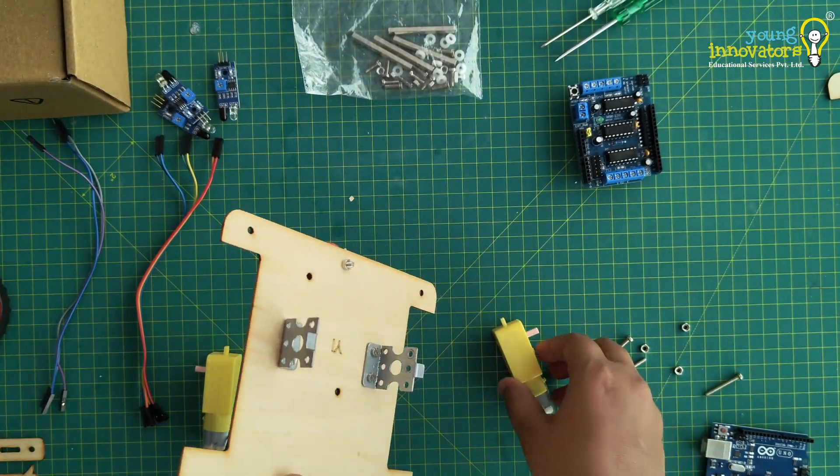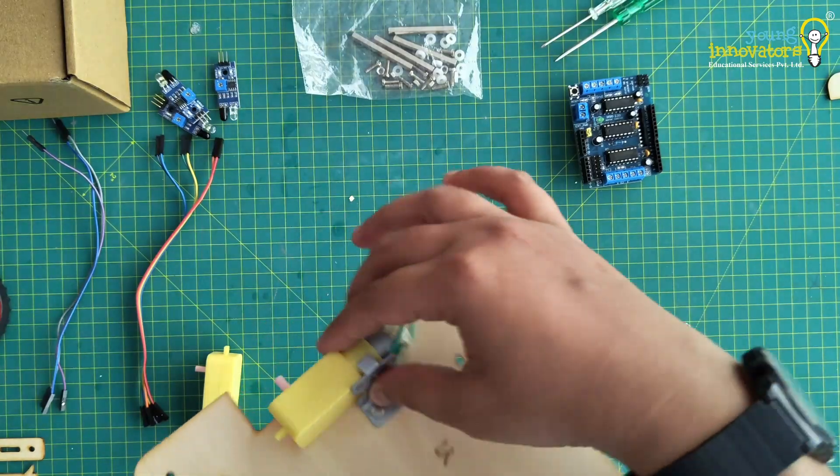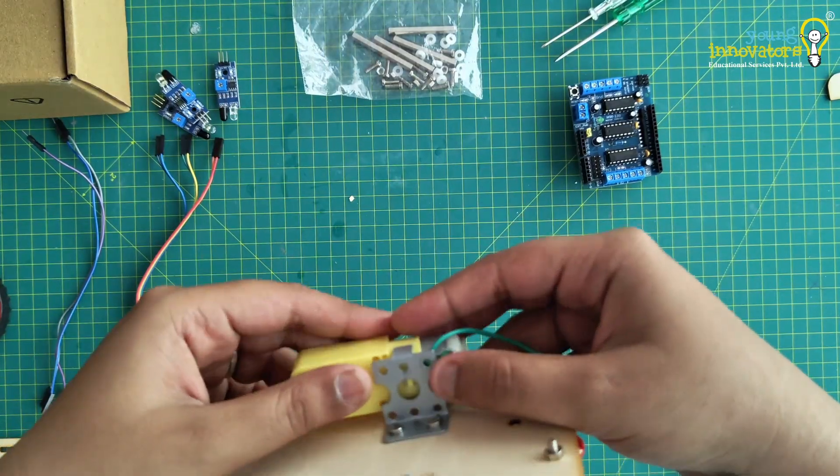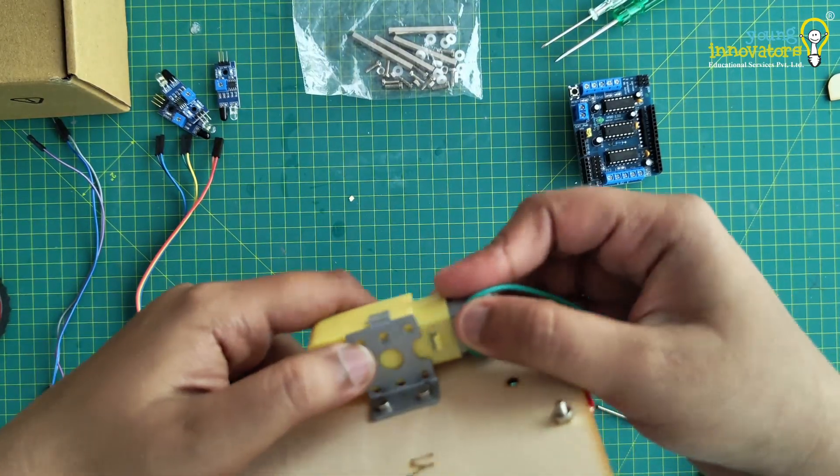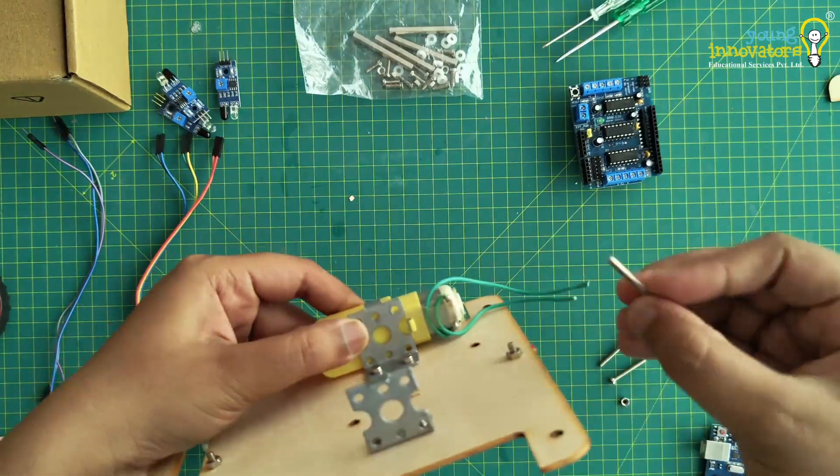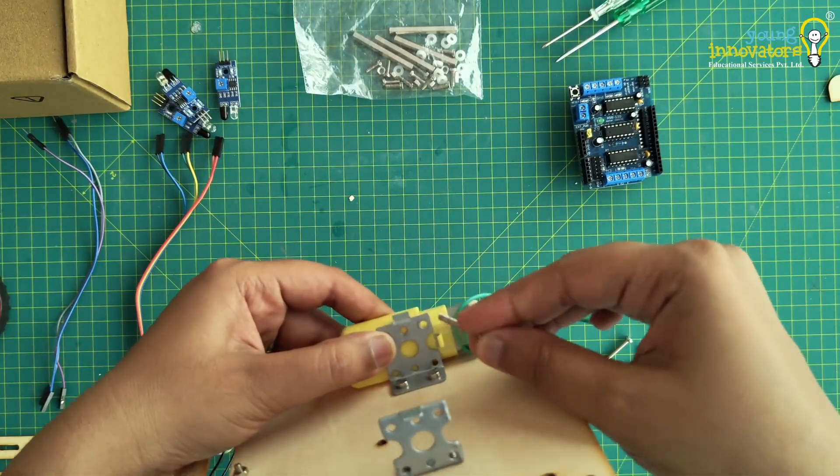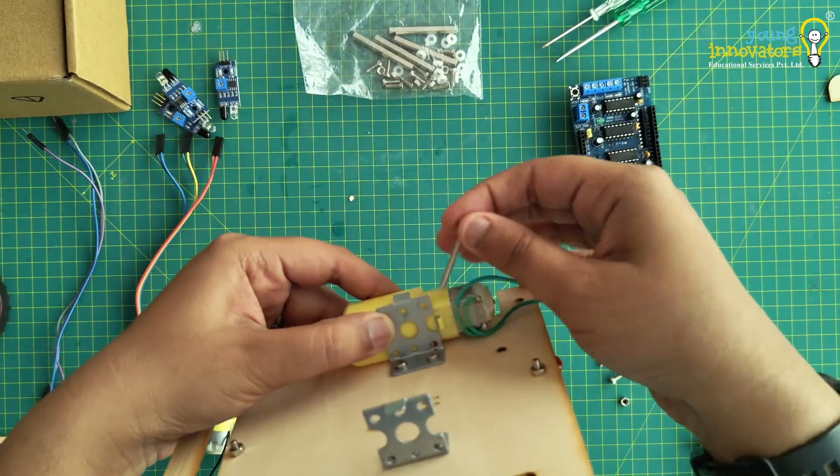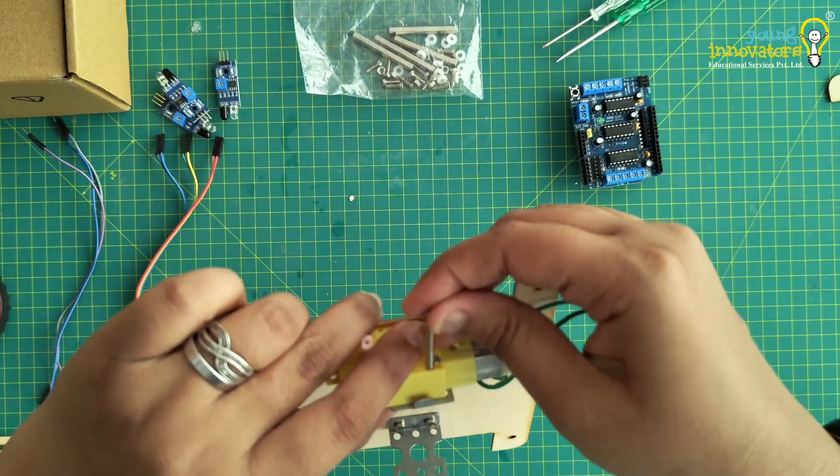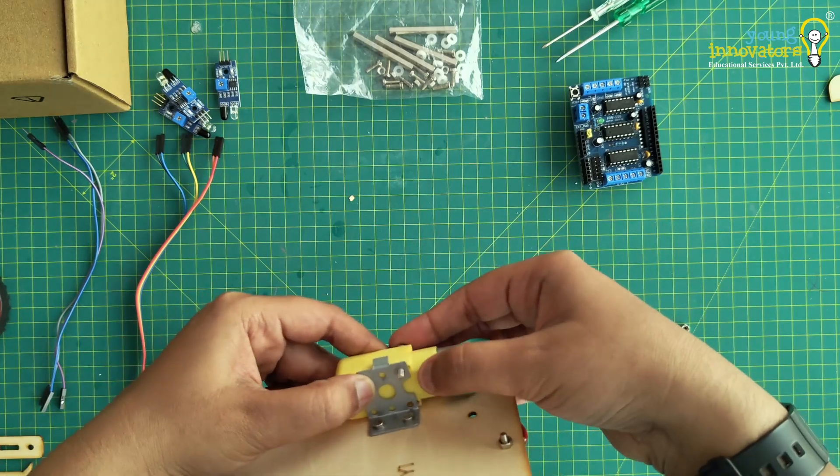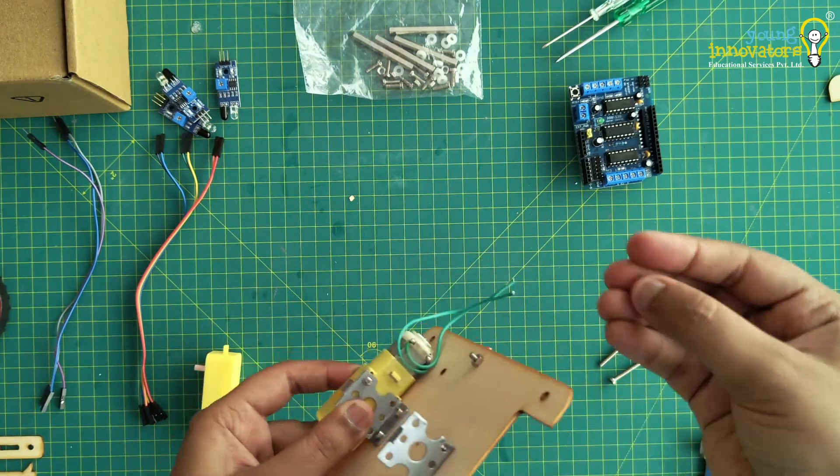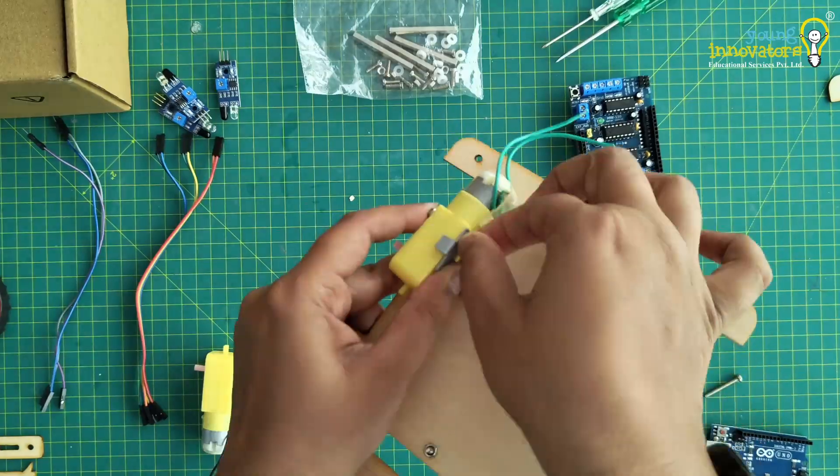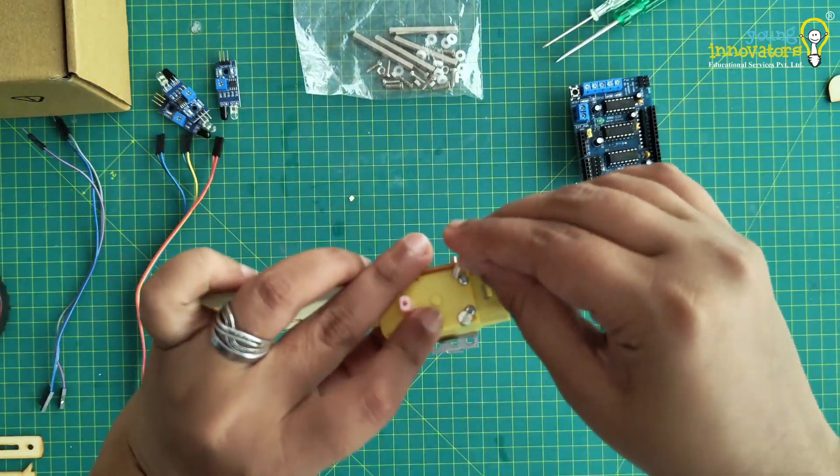Then attach the motors to the motor clamps using long screws as shown. Make sure that the shaft faces outward and that the wires face towards the back end of the robot. Tighten the screws using bolts as shown.